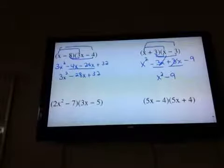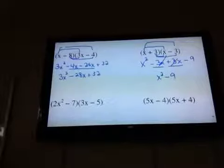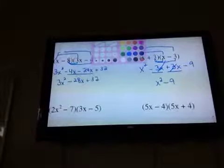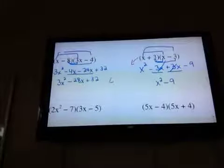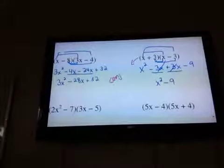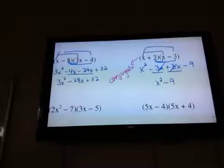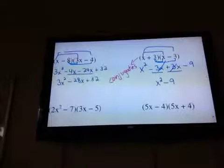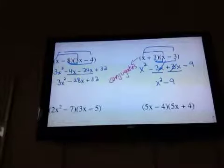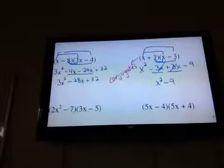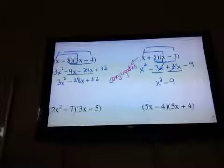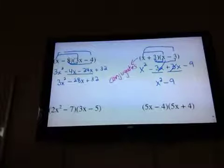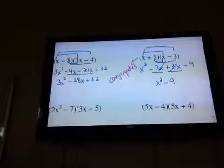When this happens — when your outers and inners cancel each other out — those two things that we multiplied together have a special name. These are called conjugates. What you'll notice about them is that the x's are the same (first terms), the 3's are the same (last terms), but the signs are the opposite signs. It wouldn't matter which one's first, and any time you see that, those are called conjugates.